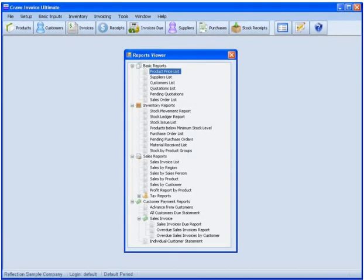You can now use Crave Invoice to produce detailed yet intuitive reports that you can customize to see the specific metrics that are important to you.